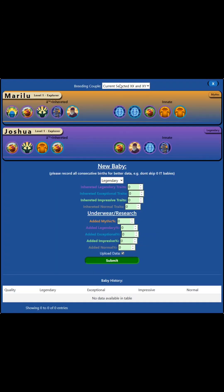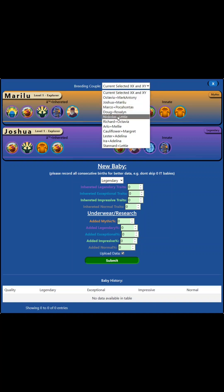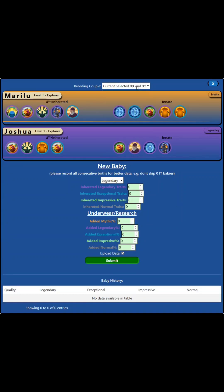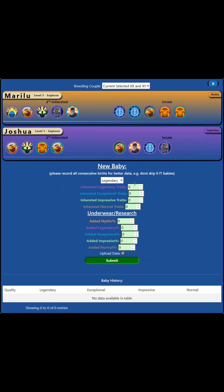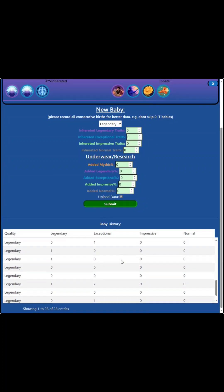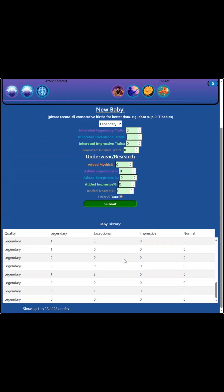If you want to, you can record your actual results from in-game. These are couples that I've recorded before. If I do current selected, that is showing me these two nobles. If I made a new pair and want to start recording for them, I click simulate on both of them, go here, record baby. Then you can go in and put in how many of each trait it inherited, and then submit it. You've got a table down here below if you want to see your results.